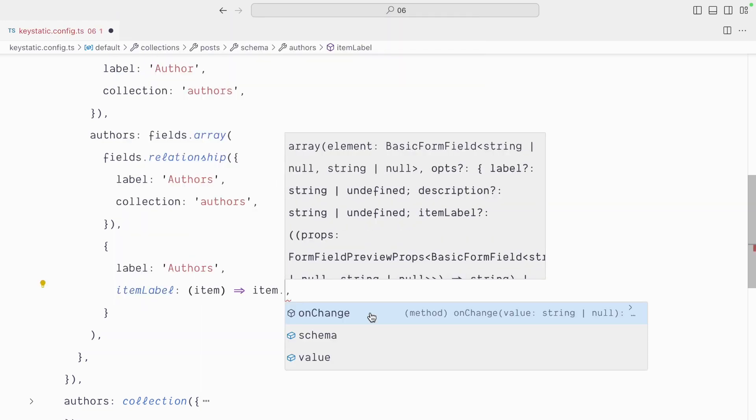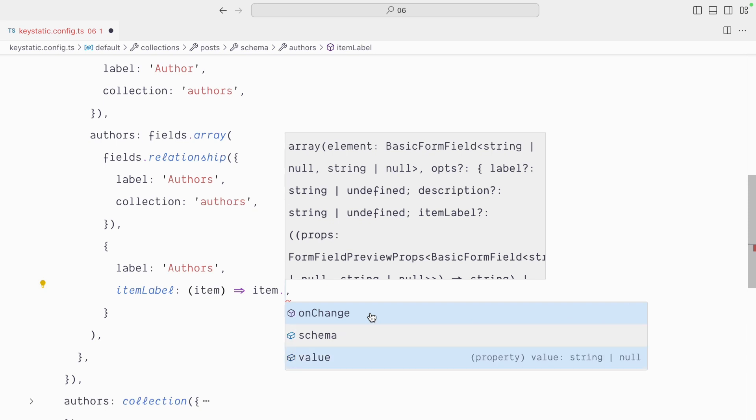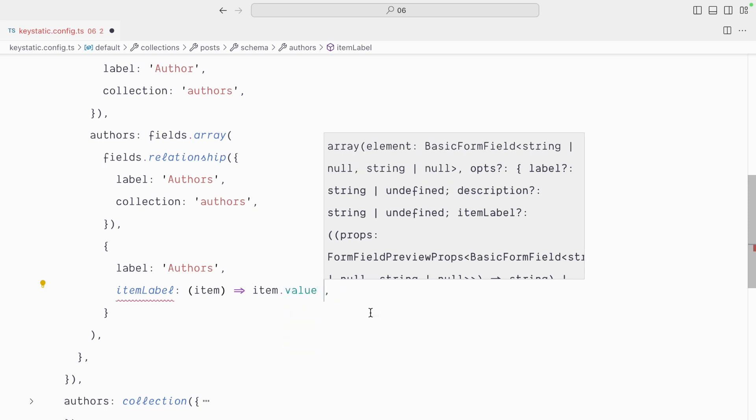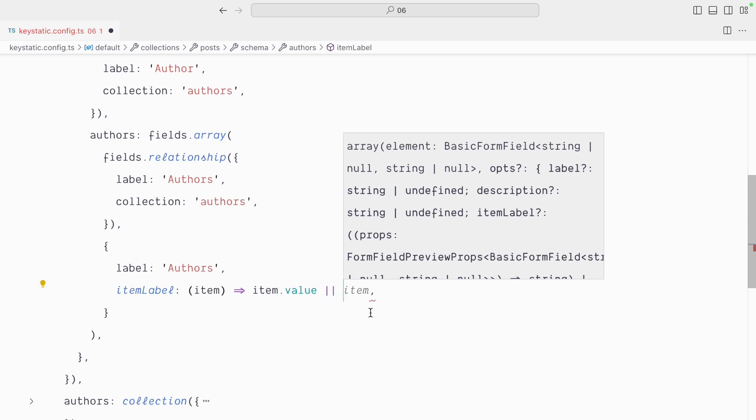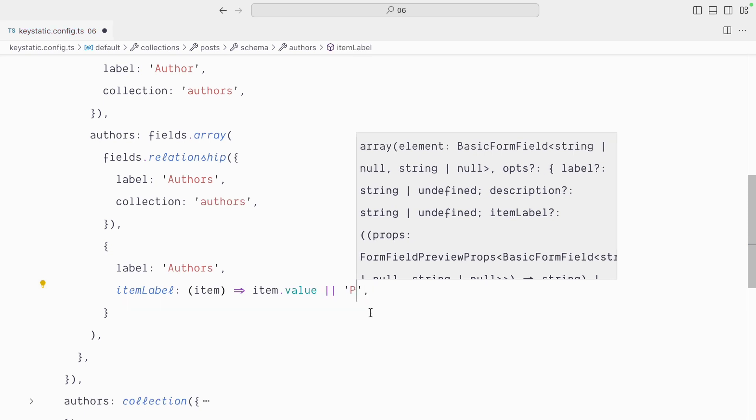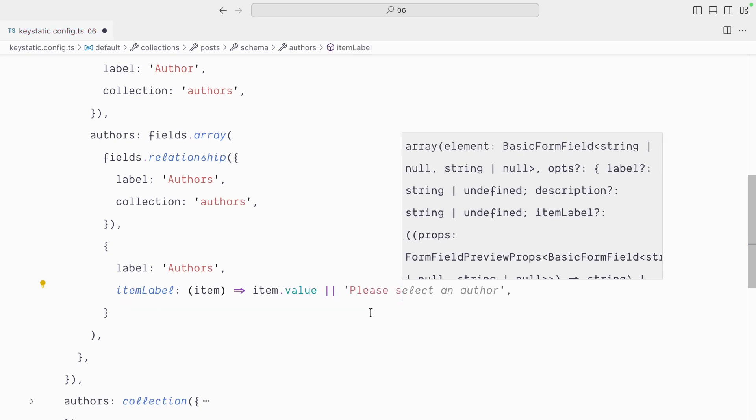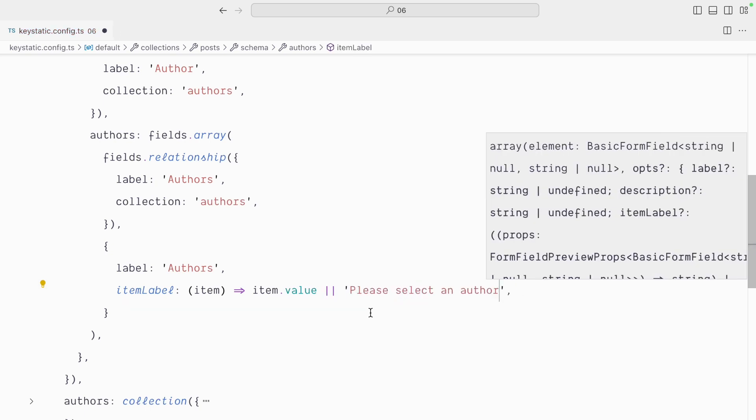And we can't get the actual name of the author, but we can get the value, which is the slug. And since it can be null, let's provide a fallback of please select an author.